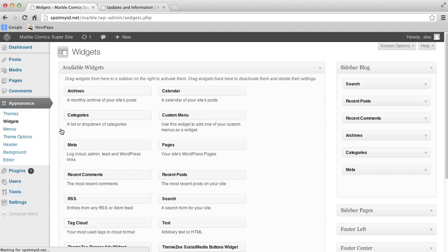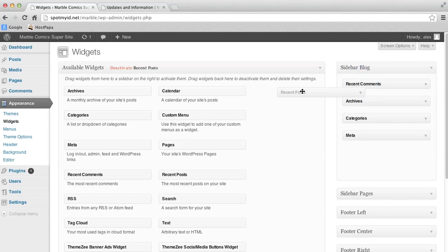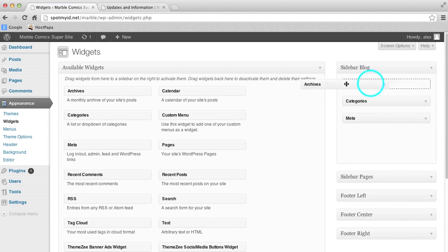Widgets are cool little things that you click and drag onto your page if you want. Since we want them gone, all we have to do is click and drag them away.